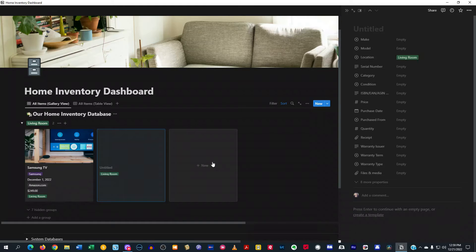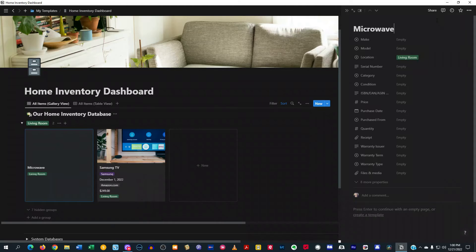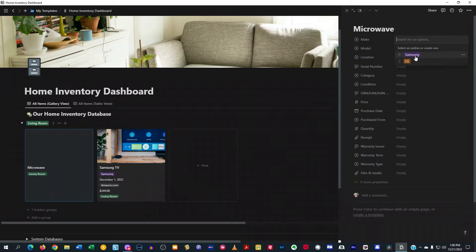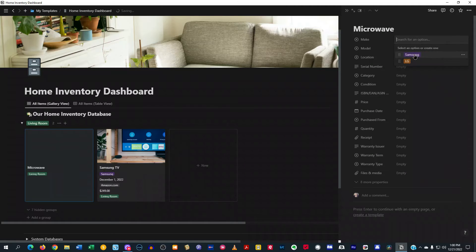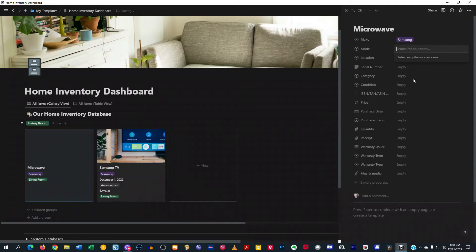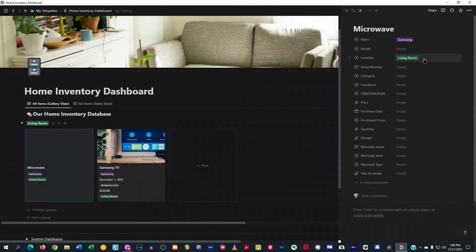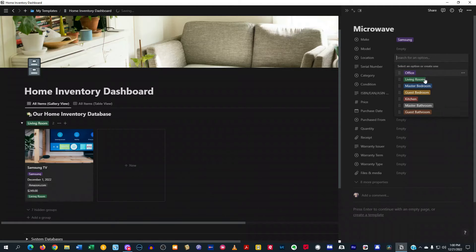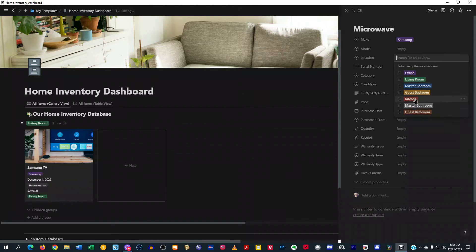Maybe I have a microwave. And we'll go ahead and put the make in here. Maybe it's a Samsung microwave. You can put the model number in there. Maybe it's not in the living room. So we want to select maybe it's in the kitchen.